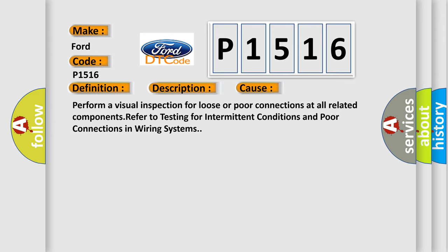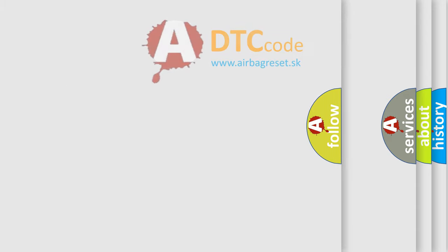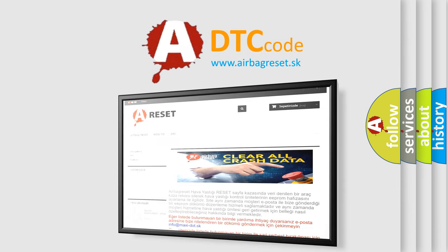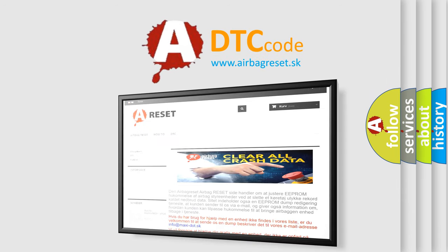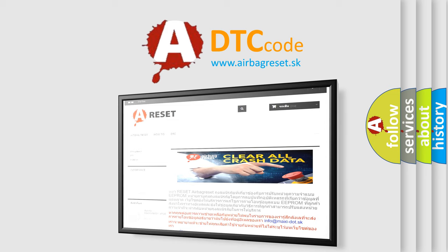The Airbag Reset website aims to provide information in 52 languages. Thank you for your attention and stay tuned for the next video.